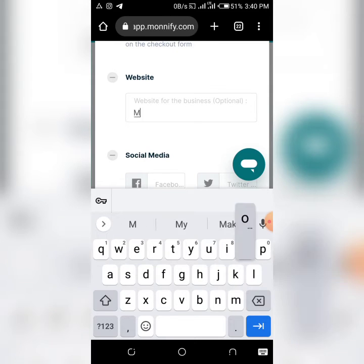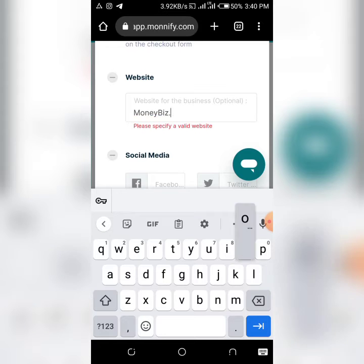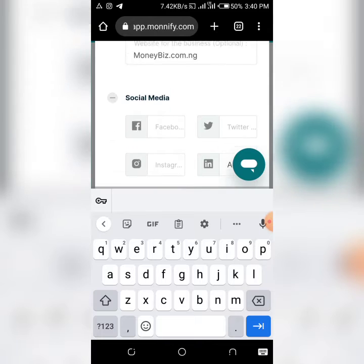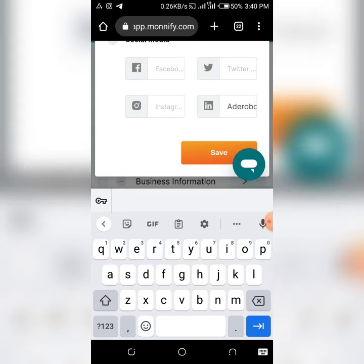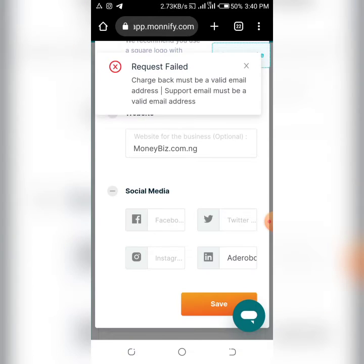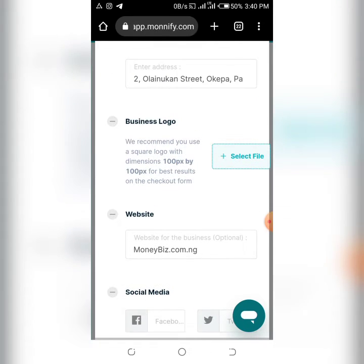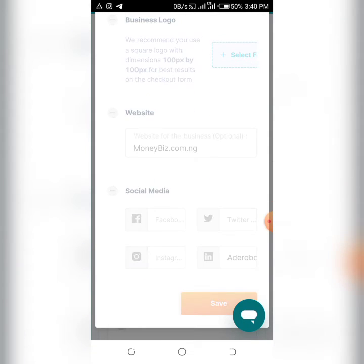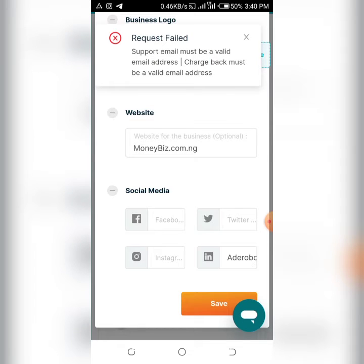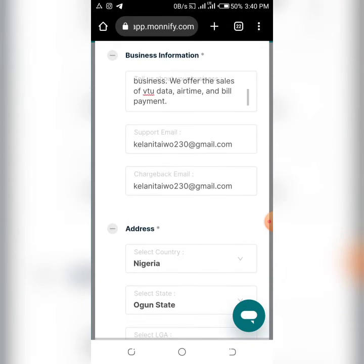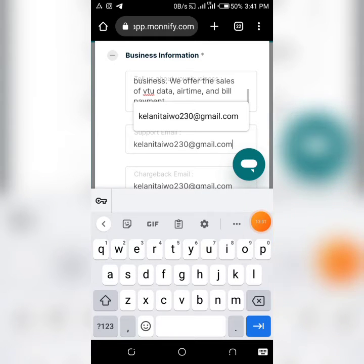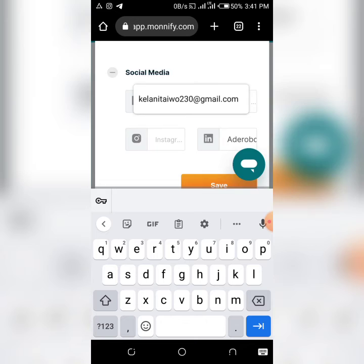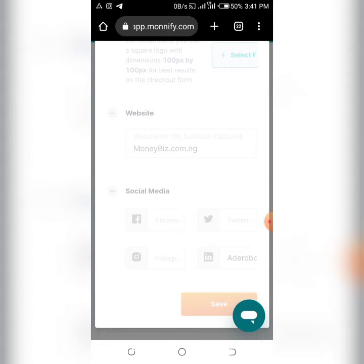The website field is optional - only fill it in if you have one. You can also add your social media details. When done, click 'Save'. Note: if you get an error saying the chargeback email must be valid, check for accidental spaces at the end of the email address and remove them, then save again.